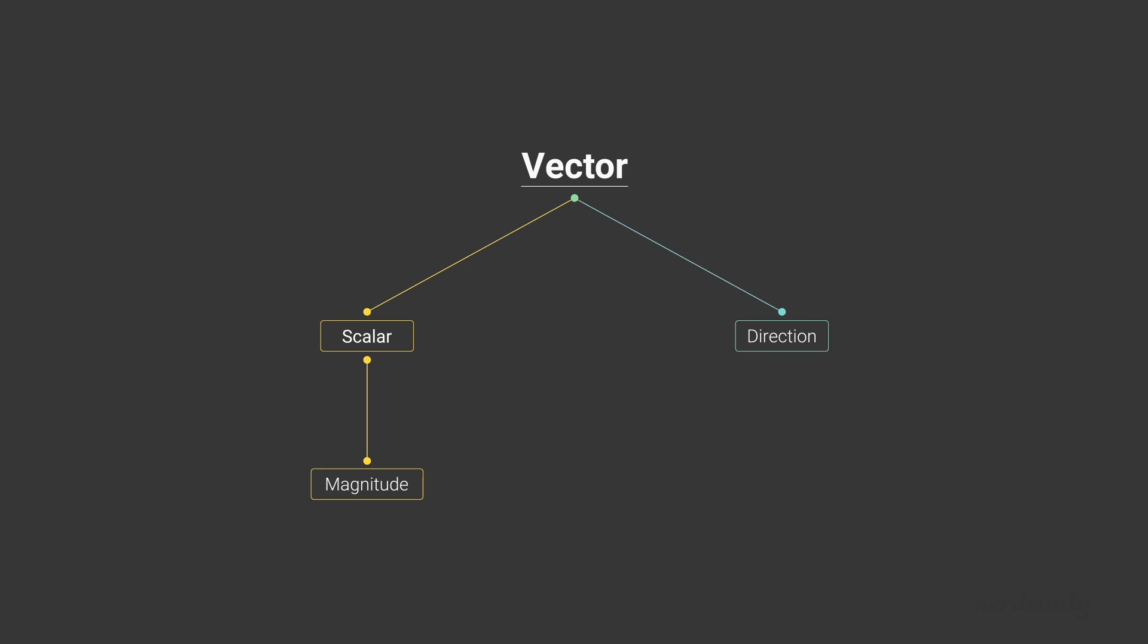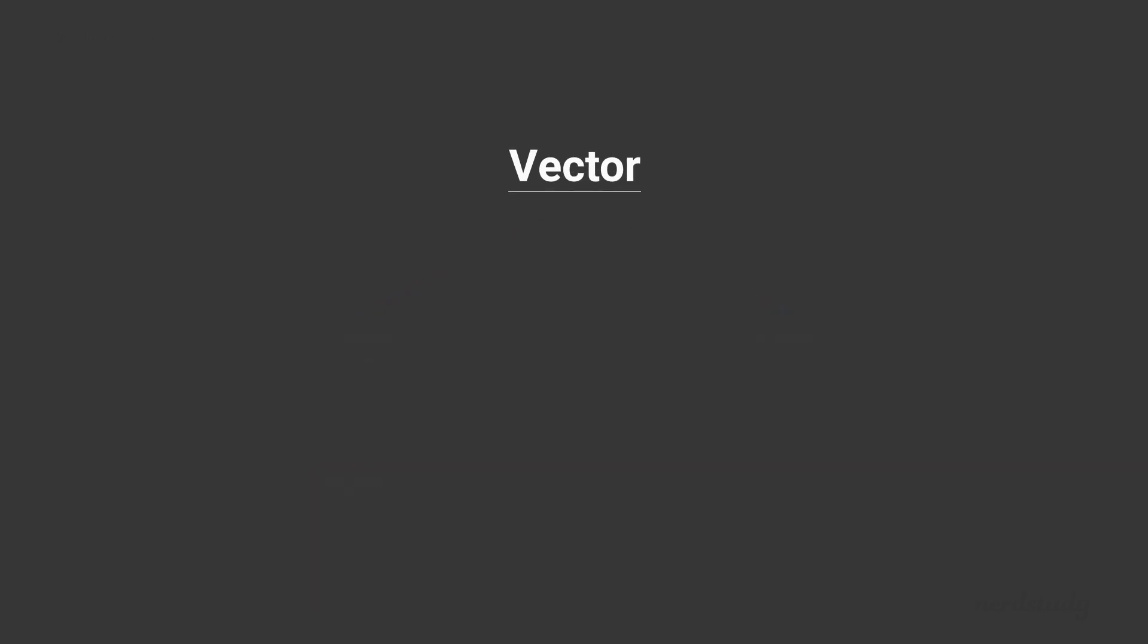In fact, there is even a special way to indicate the magnitude of a vector. And that is, for any vector v, we denote its magnitude by putting two lines on either side of it, like so. And like we mentioned earlier, this arrow denotes that this is a vector.